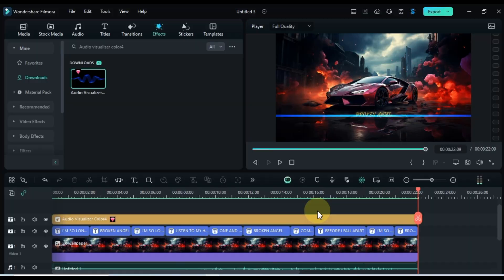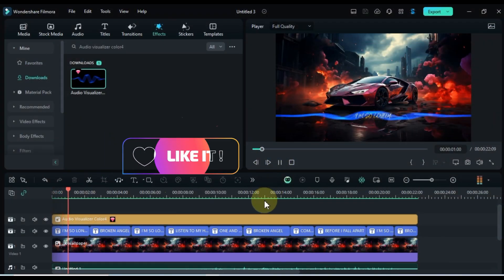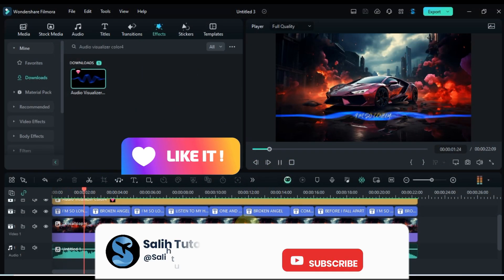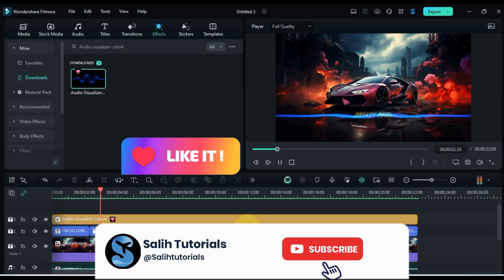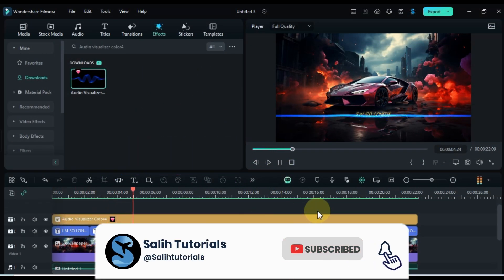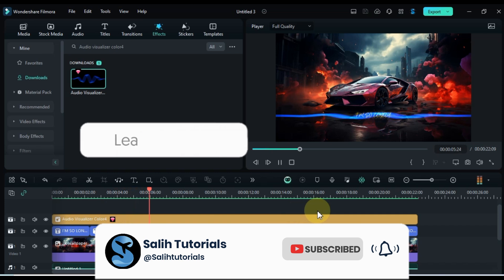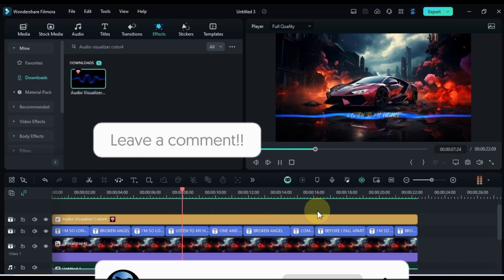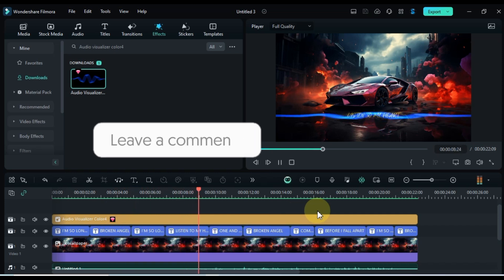If you found it helpful, be sure to leave a like down below and subscribe to Solly tutorials for more video editing tips and tricks. Don't forget to check out the comment section and let me know what you think.